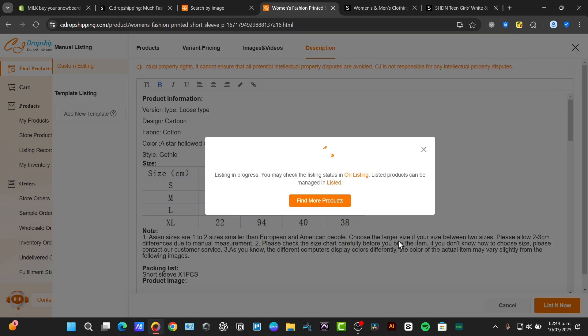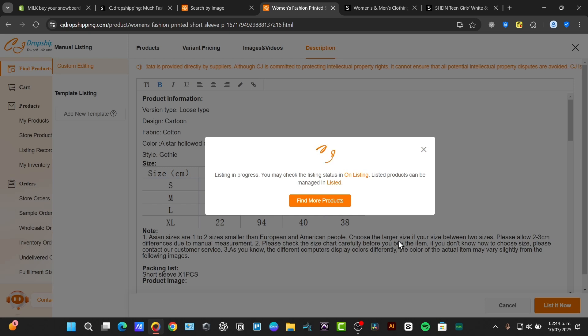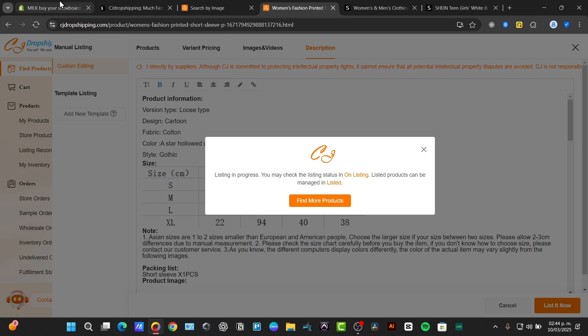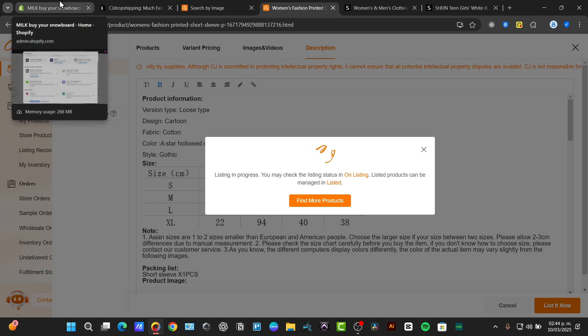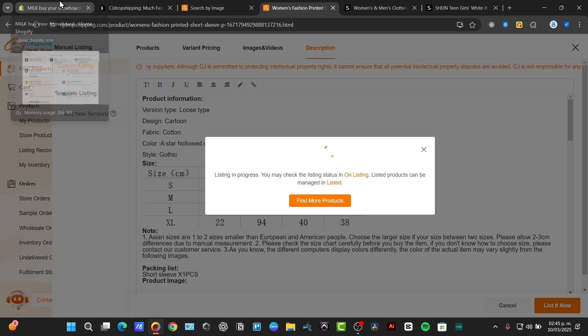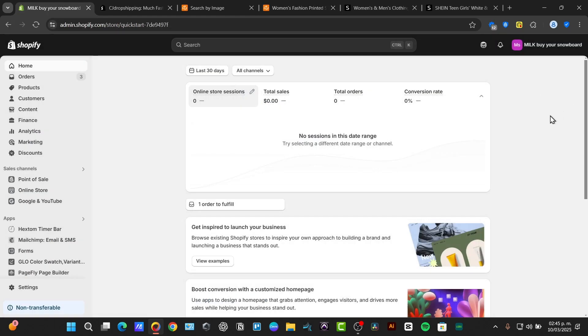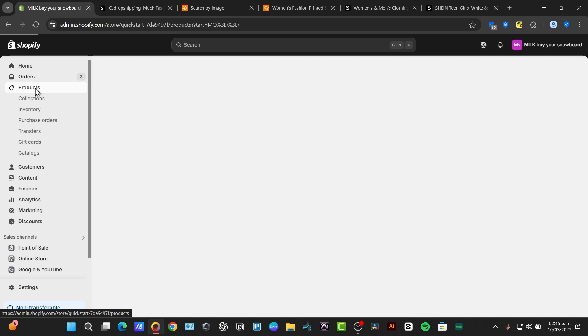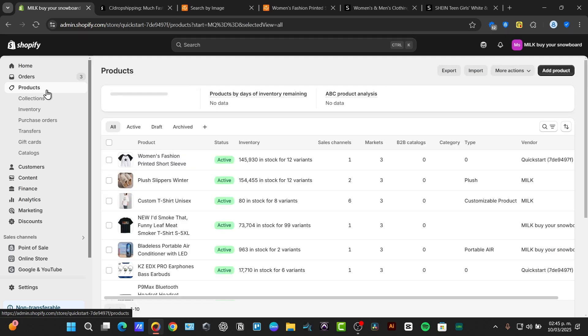This process is happening because all of the information of this product should be imported directly into my Shopify store so I don't have to do absolutely anything just by going back into my Shopify and check out my new product added into my products section.